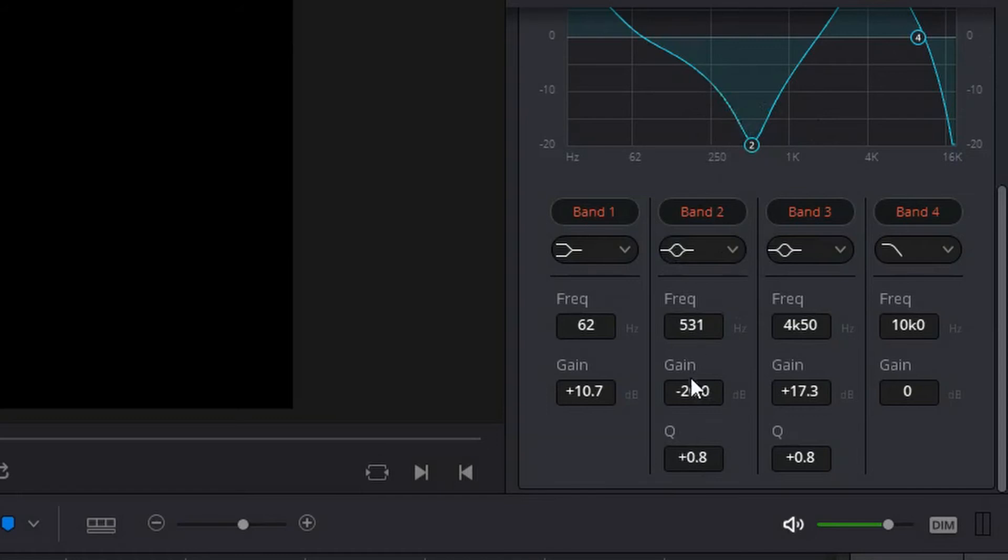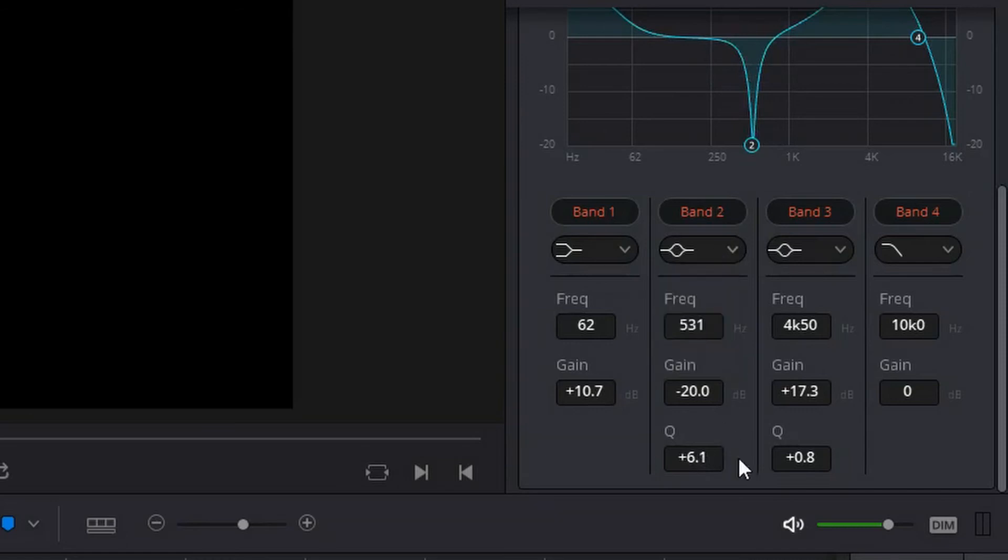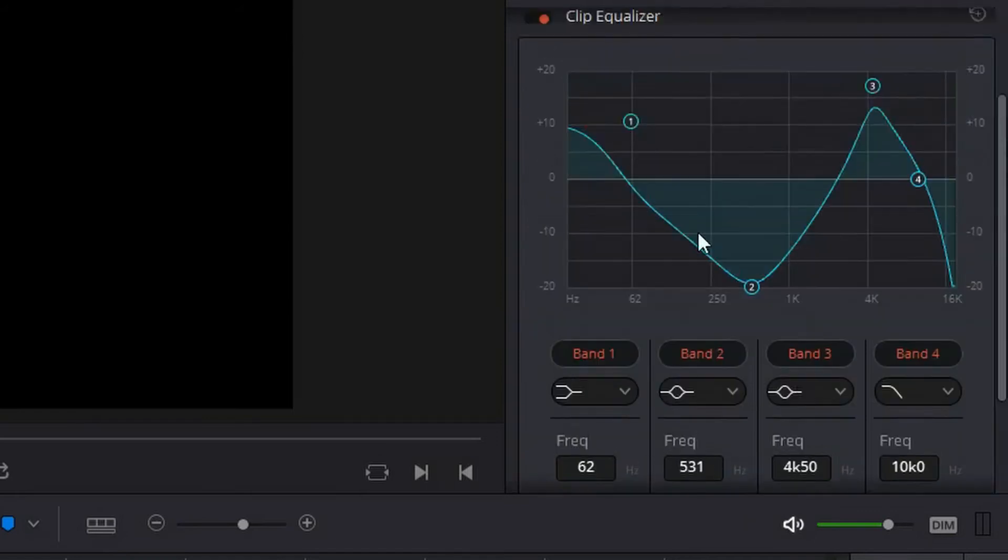So the higher you increase Q the sharper this band is going to be, much more towards this peak option. And if you have a lower Q it's going to get flatter and flatter until it's more of a standard mathematical bell curve.